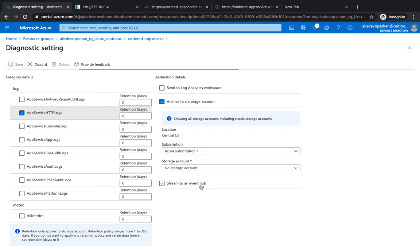That was about logging. There are a bunch of features available, and you don't have to configure anything on your own — everything is plug and play. Start utilizing the Azure internal logging system to have better and more robust logging for your application. I hope this was informative, thank you.